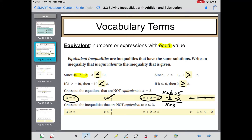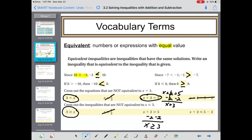Cross out the inequalities that are not equivalent to x is less than or equal to 3. First, 3 is greater than or equal to x — that is equivalent. x is less than or equal to 13 — that is not. If I subtract 2 from both sides of x plus 2 less than or equal to 5, I get x less than or equal to 3 — that's good. But if I subtract 2 from both sides of x plus 2 less than or equal to 5 minus 2, I get x less than or equal to 1, which is not equivalent.